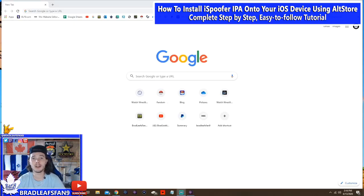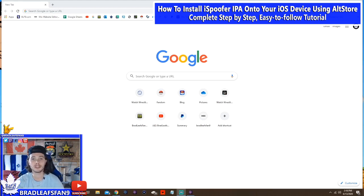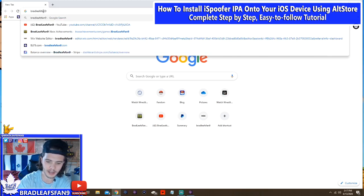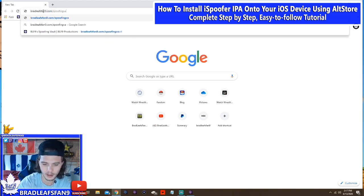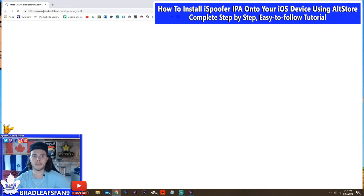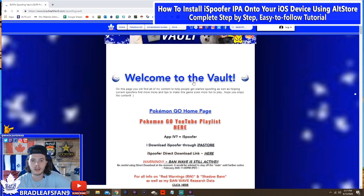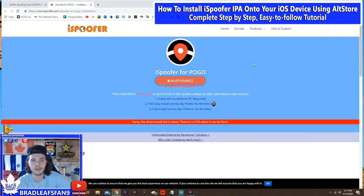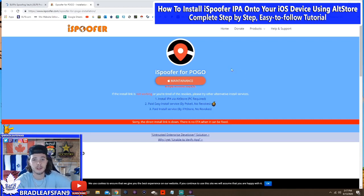So to start off, you're going to want to go to the iSpoofer installation page. Now that can be a little tricky to find. You can find it on my website or in the description below this video. If you simply go to bradleysfan9.com/spoofing-vault, it should send you there. Then you go down and you see the iSpoofer direct download link — just click there and it'll bring you to the correct page. That's the best way to help people find a quick link to it.